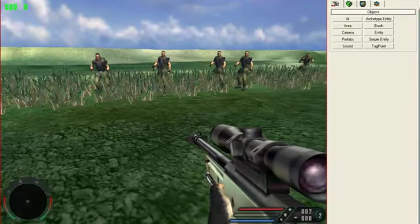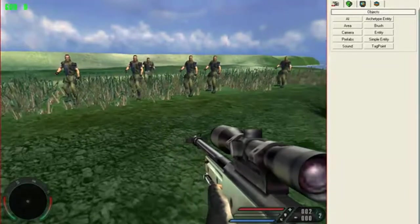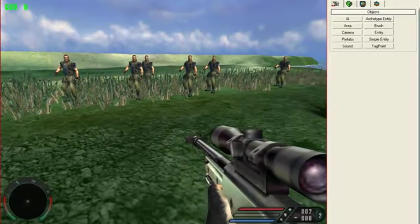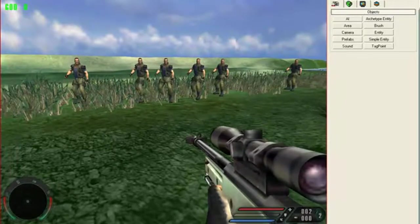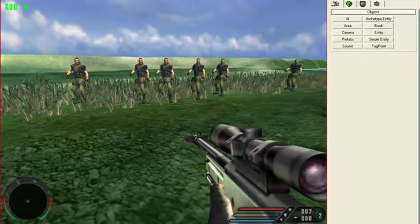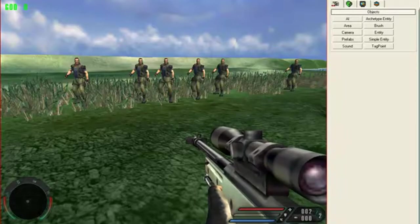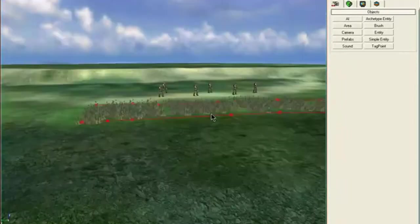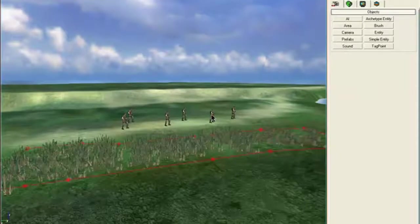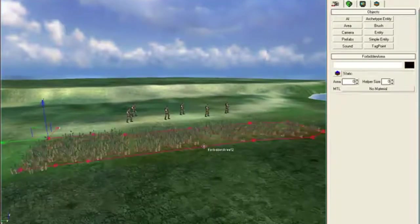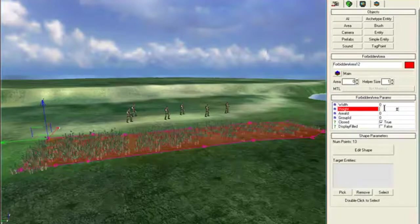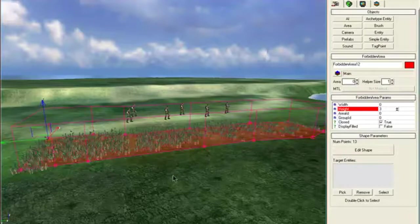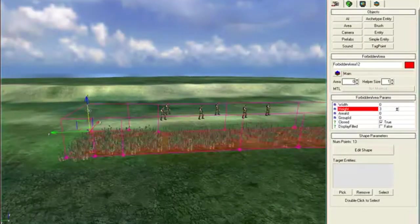And you can see they're not walking any further inside that forbidden area zone. Yeah, let's fix the glitch. Best to give it some height just in case it doesn't work. Give it a bit of height, drop it down in the ground a little bit.